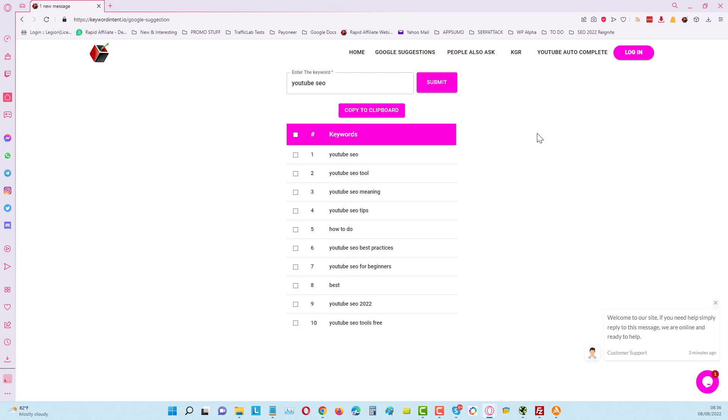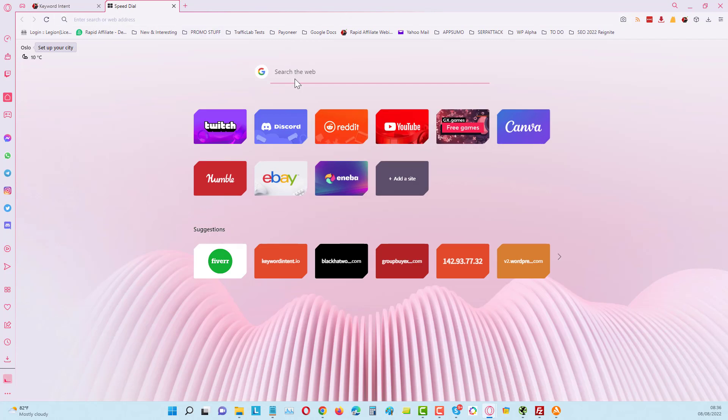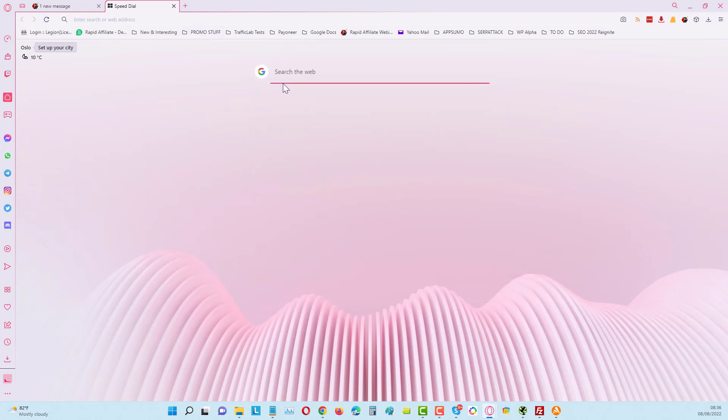Give it a second, it's going to pull back some suggestions here from Google. Now these are actually where you will find at the bottom of the search results. Usually in Google, some of these you will find at the bottom. These are the kind of related searches.